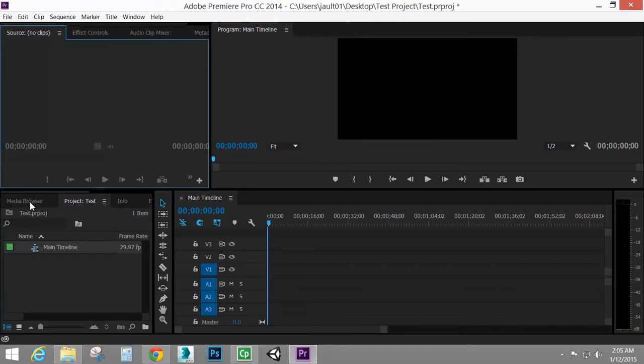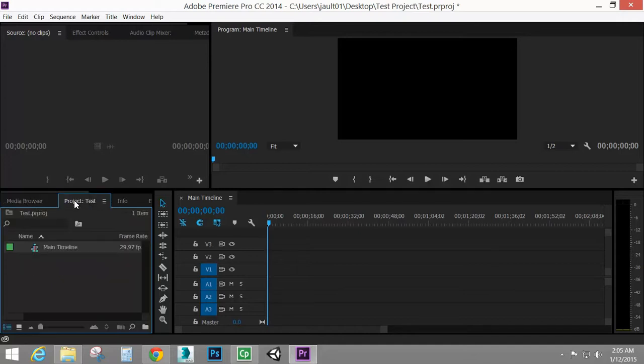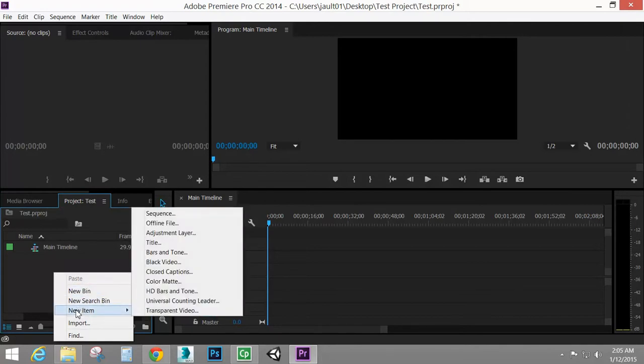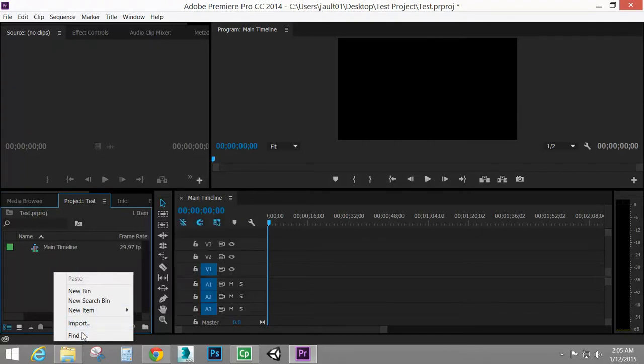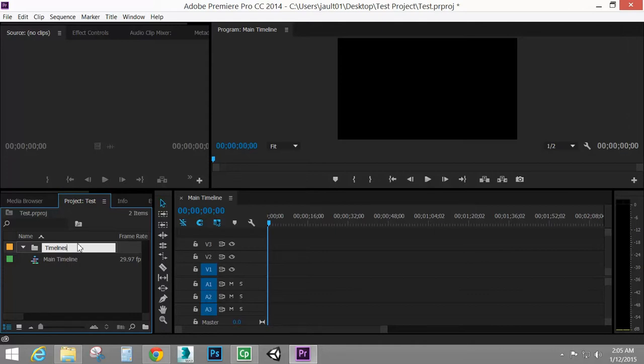Down here, I've got my media browser, which this is just grabbing stuff off of my computer. But under project test, I've got my main timeline. And that's it. So if I right click in here, I've got a couple of options. New bin, new search bin, new item, import, and find. So in here, I'm going to create a new bin. A bin is basically a folder. So I can create a bin, and I'll call this timelines. Or sequences, whatever you want to call it. I say timeline. Timelines. That's not how you spell words. Timelines. I should really close Photoshop so we don't keep getting dings. Alright, timelines.